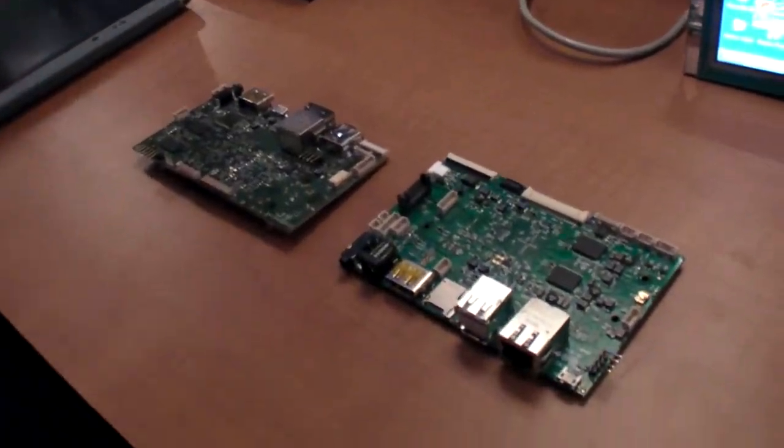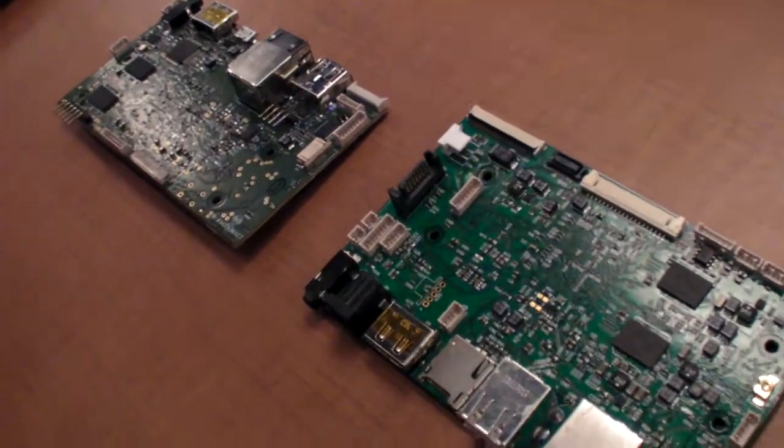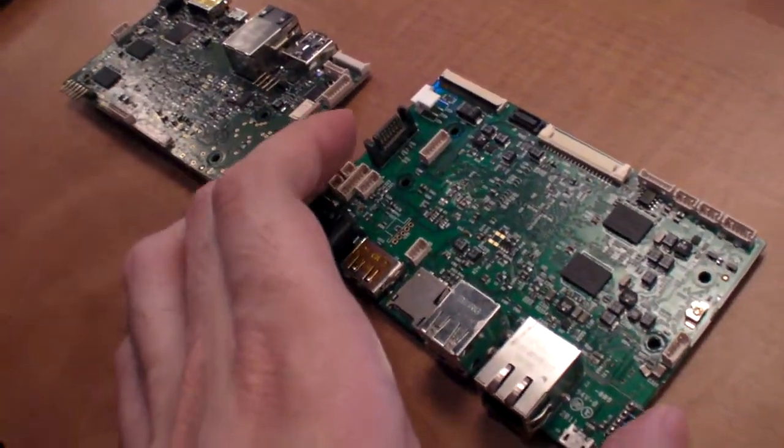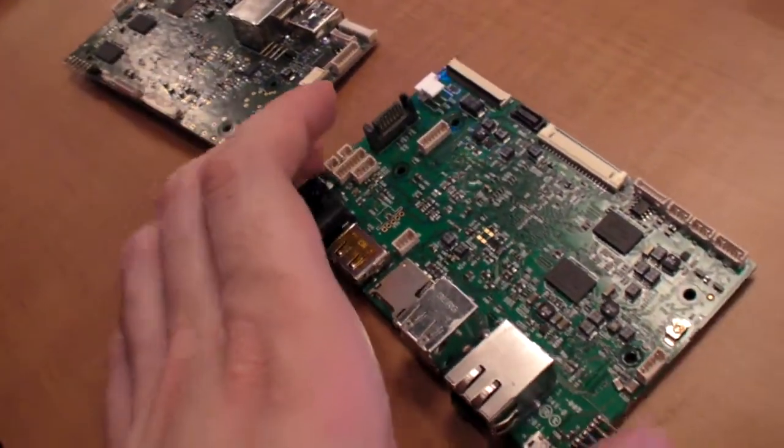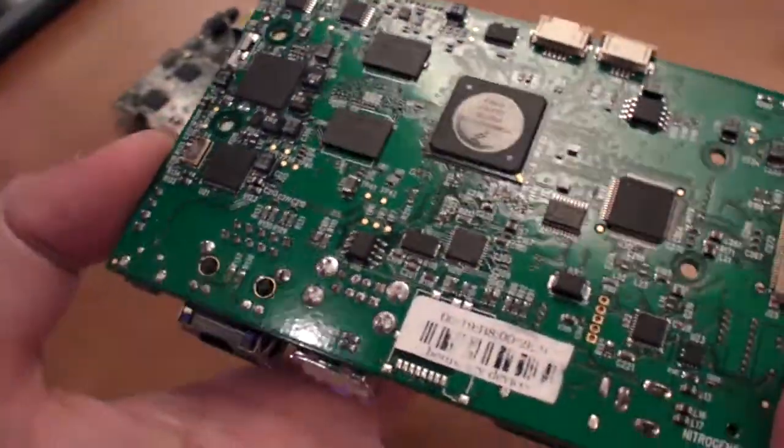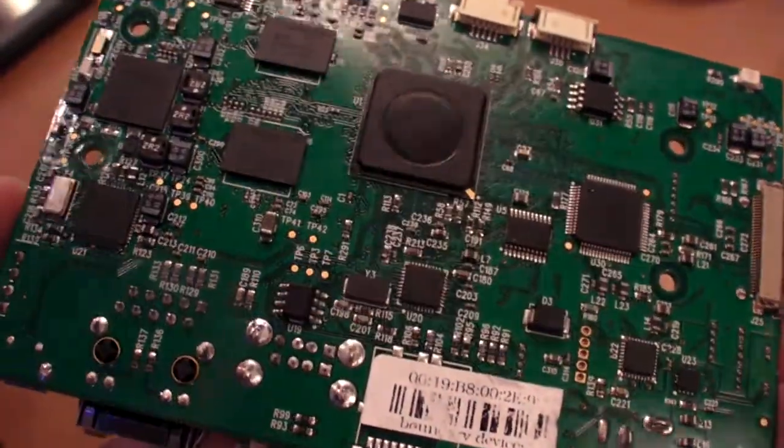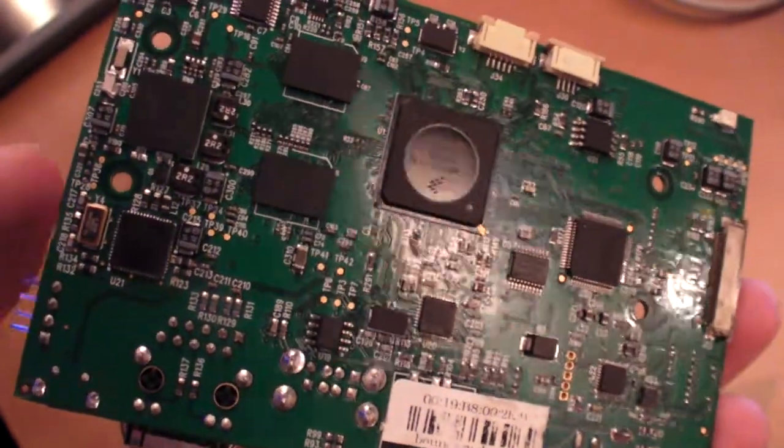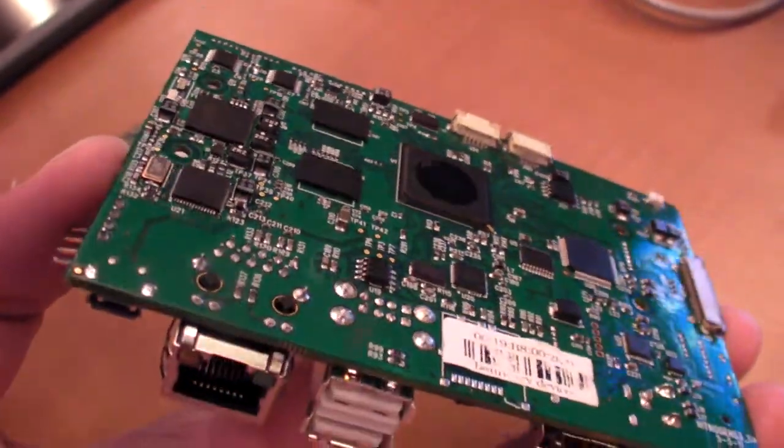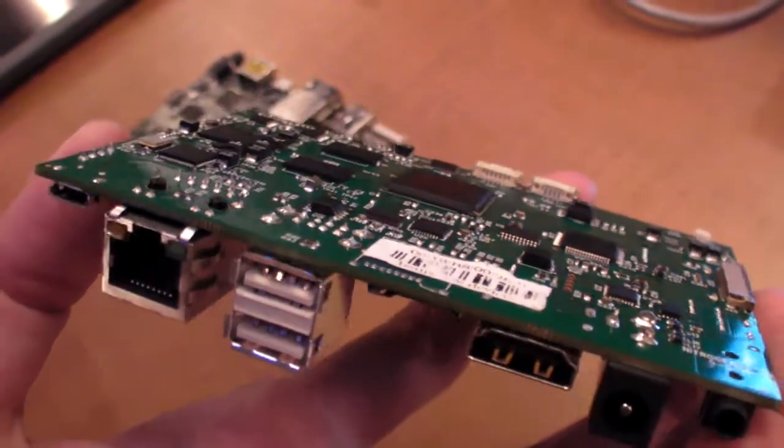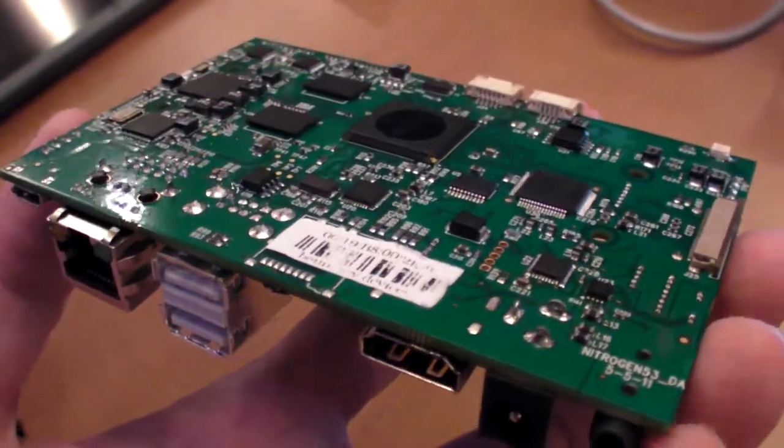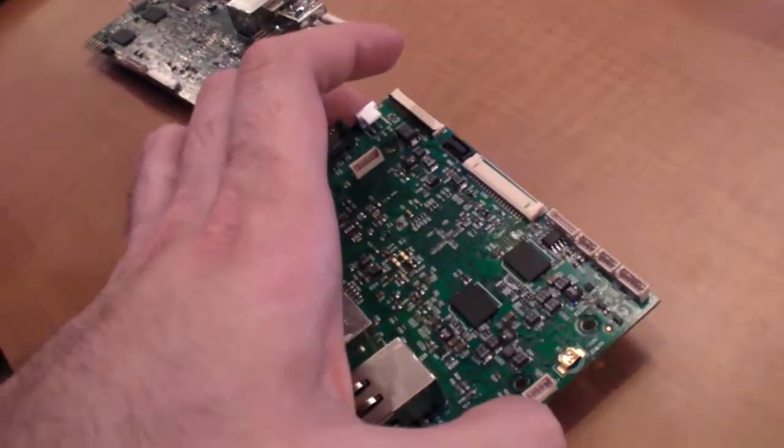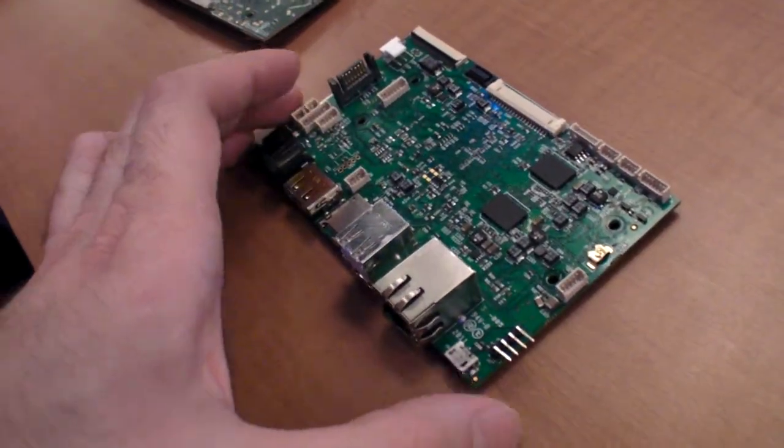And we basically designed two different products here that are single board computers based on the IMX51 and IMX53 board processors. This one is the IMX53. It's an expansion of the QuickStart board. So we've exposed many interfaces, more interfaces, such as camera, LVDS, touch screen. We've added SATA and HDMI all on board for quick and easy development.